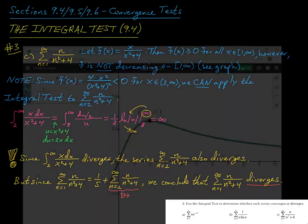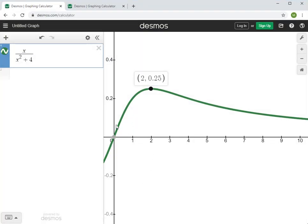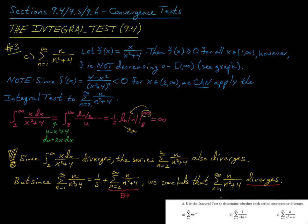This same argument can be applied to any function that has this kind of behavior: even if f is not decreasing on the entire interval in question, if it is eventually decreasing — it turns around and starts to decrease somewhere down the line — that's sufficient for us to conclude convergence or divergence based on this improper integral.